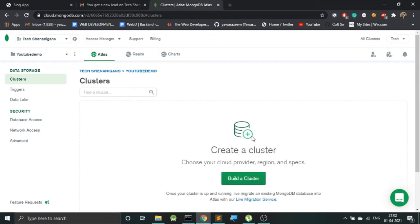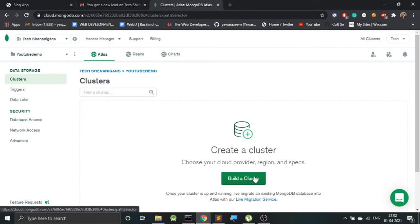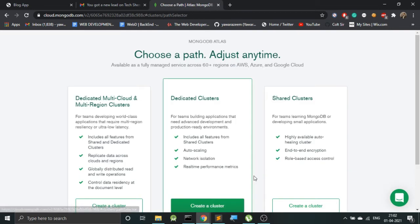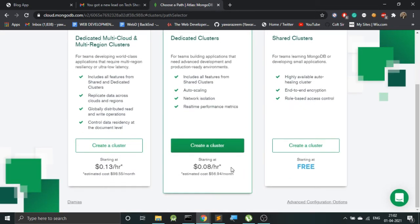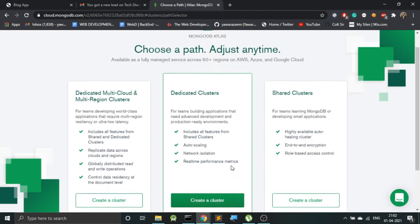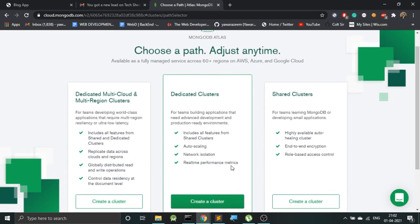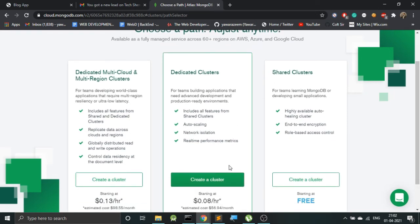And now we can see our project has been created. Now next what we need to do is build a cluster. So basically, a cluster is a place wherein our data will be stored on the live servers. Here you can see they have provided different kinds of clusters.